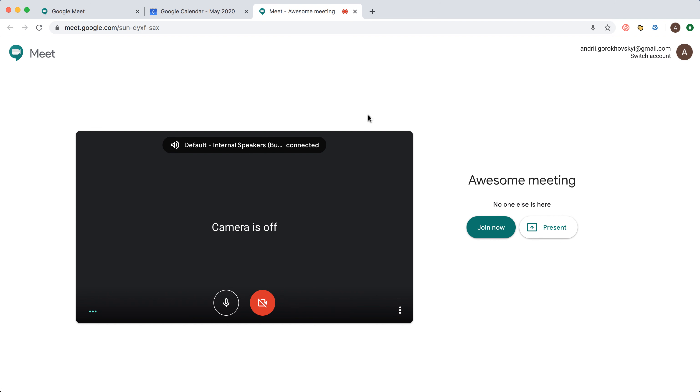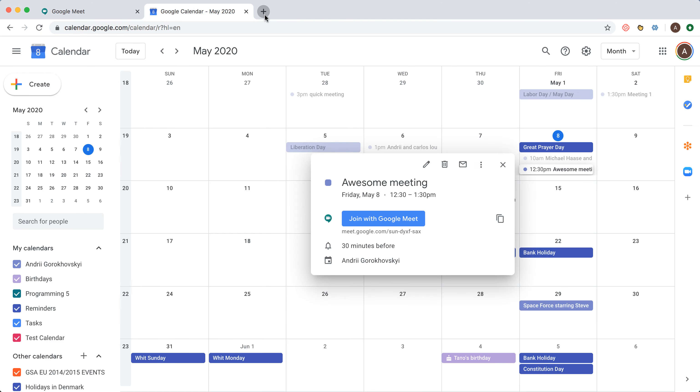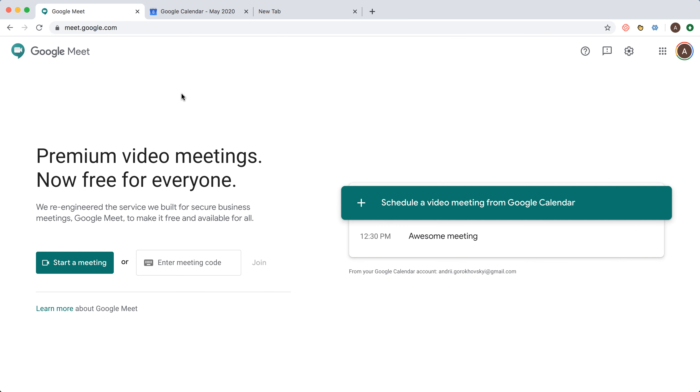So there you have it. That's how you schedule a meeting with Google Meet. Hope it was helpful.